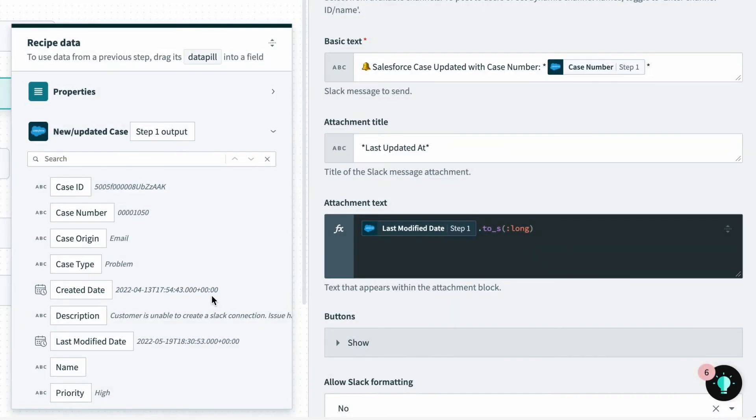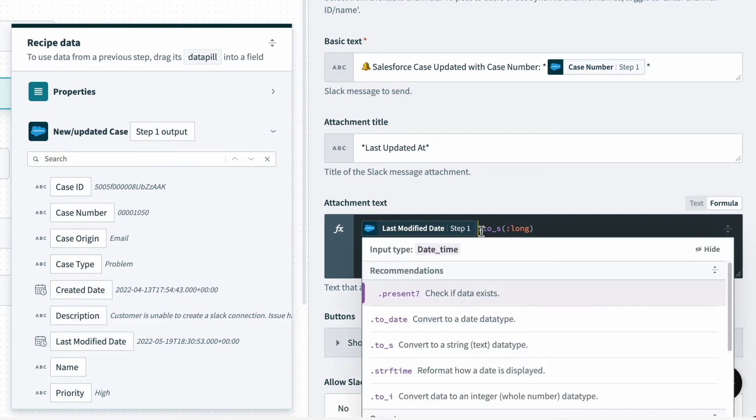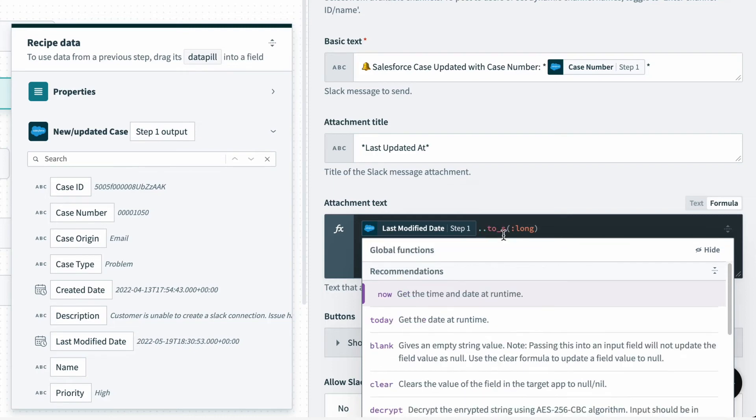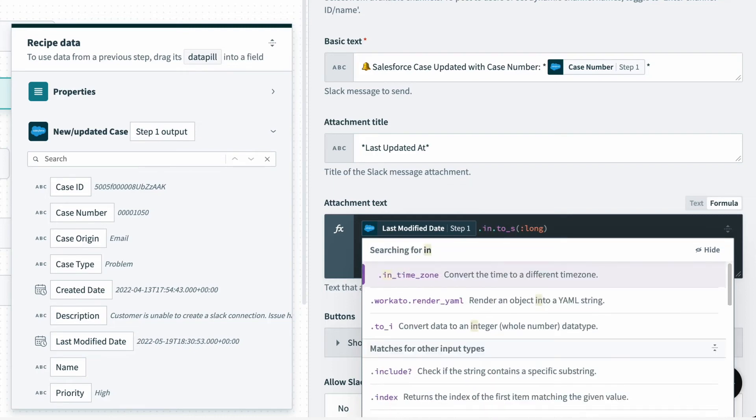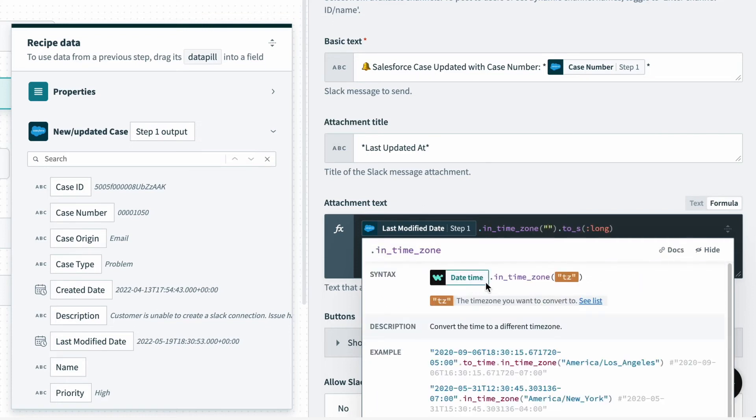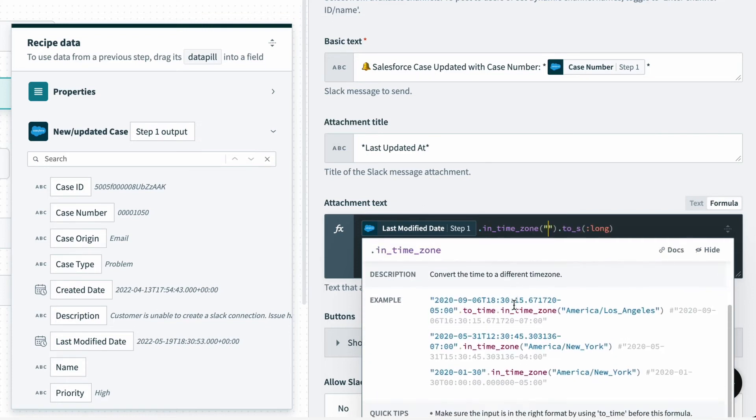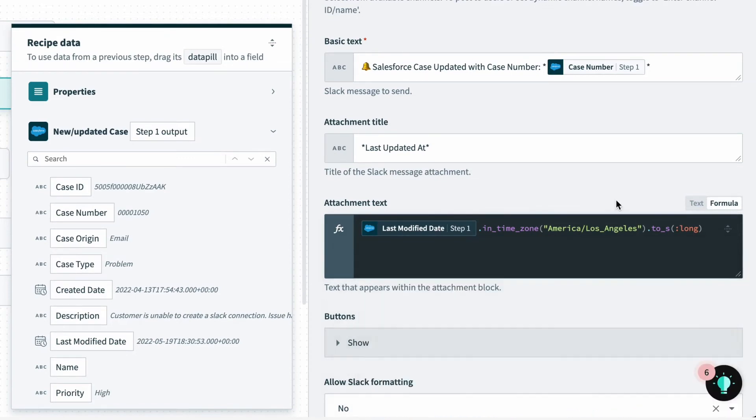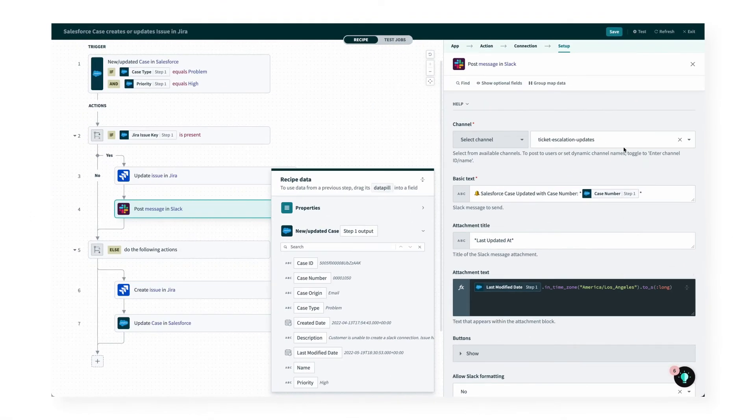So to adjust for the time zone, I can go back into the data field and add a formula. Before I convert the field into a string, I can type .in, and below we can see that the formula in_time_zone popped up. So I'll select that, and below it shows me exactly how to convert into Pacific time where we're located. So I'll type that in, America backslash Los Angeles. And great, it looks like we're good to go.